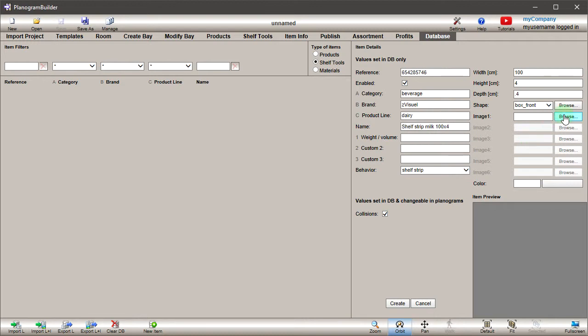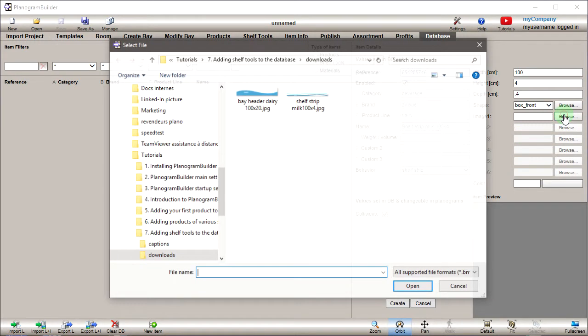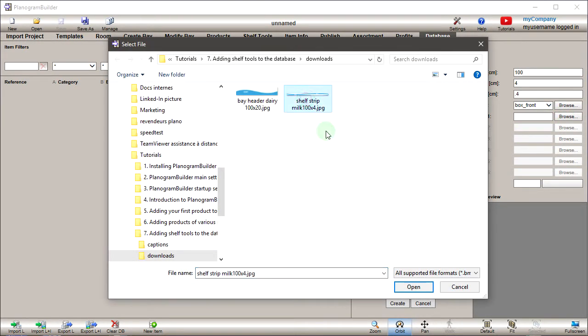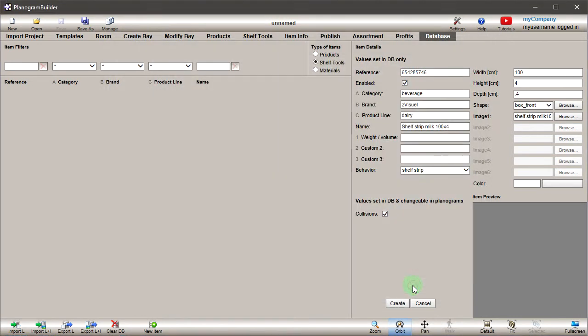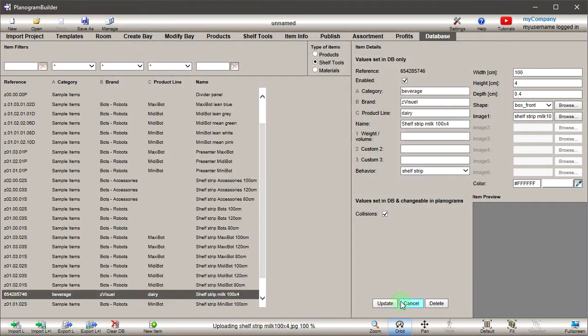Browse for your front image next to Image 1. Click Create to generate the new shelf tool.